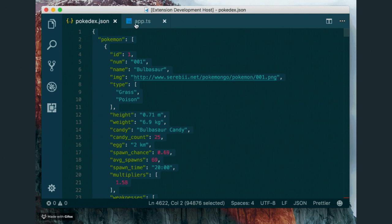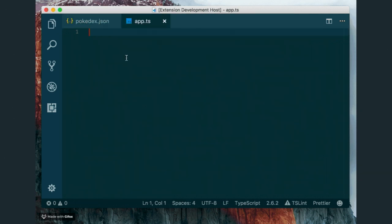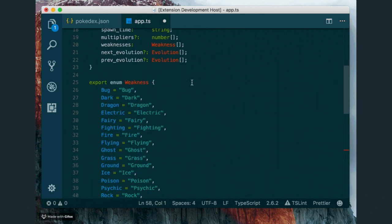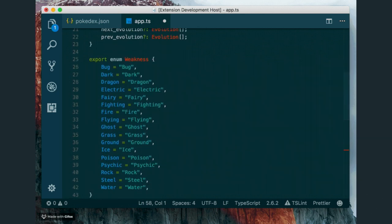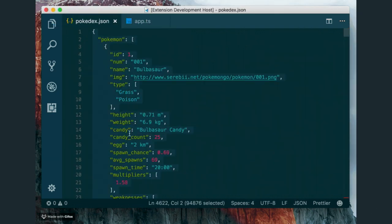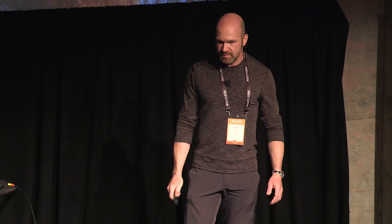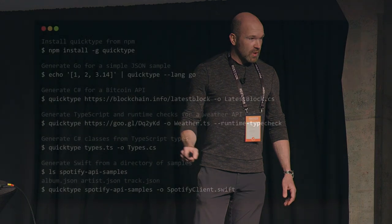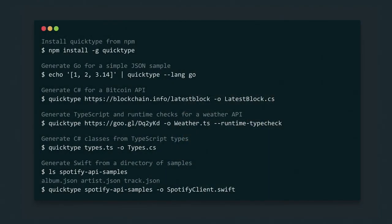We also have extensions for Xcode, as well as Visual Studio Code and Visual Studio, that let you paste JSON as code. It doesn't have much functionality, but a lot of people like using that for very quick prototyping. And very importantly, we have a command line interface, which lets you automate QuickType and build it into your development workflow.